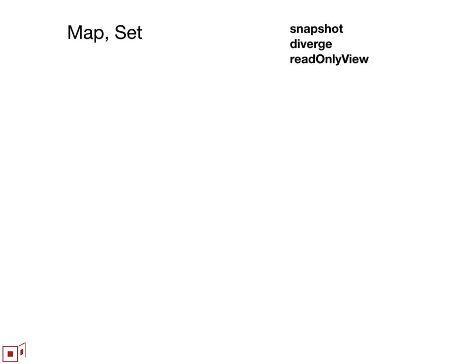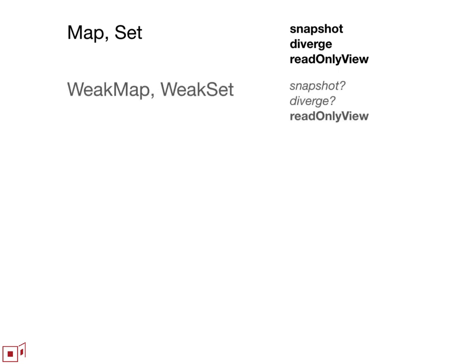So these three operations would clearly apply to both map and set. Weak map and weak set are an interesting case. Read-only view clearly applies and is meaningful and can be implemented with a shim. Also, by the way, all these operations would be implemented with a shim on map and set.